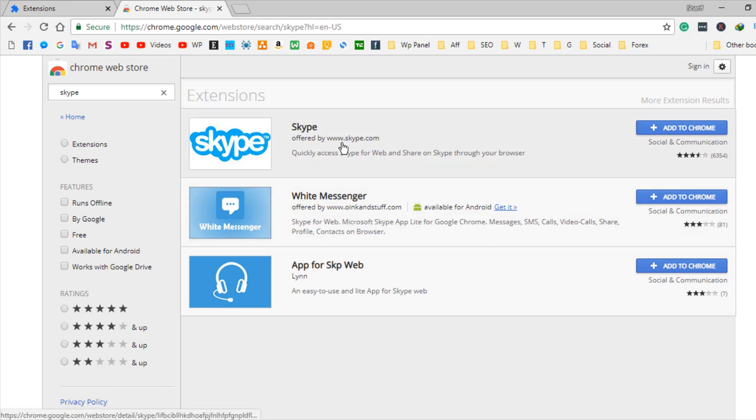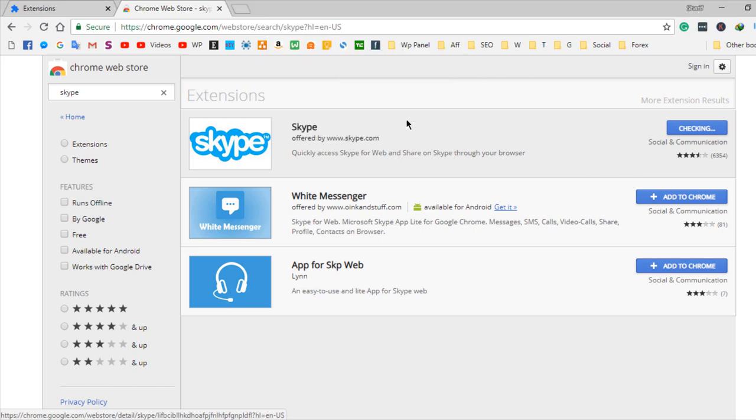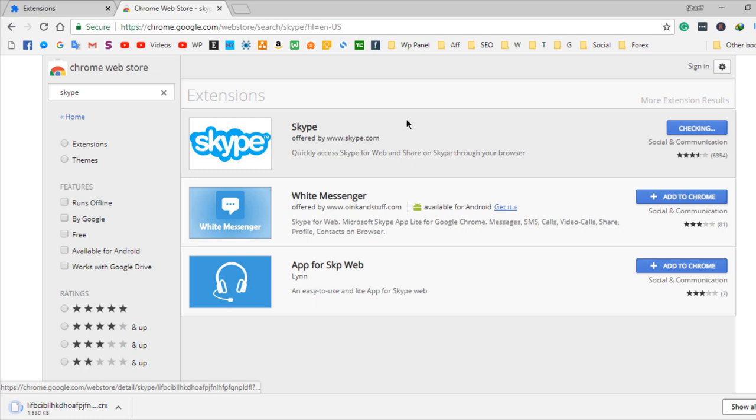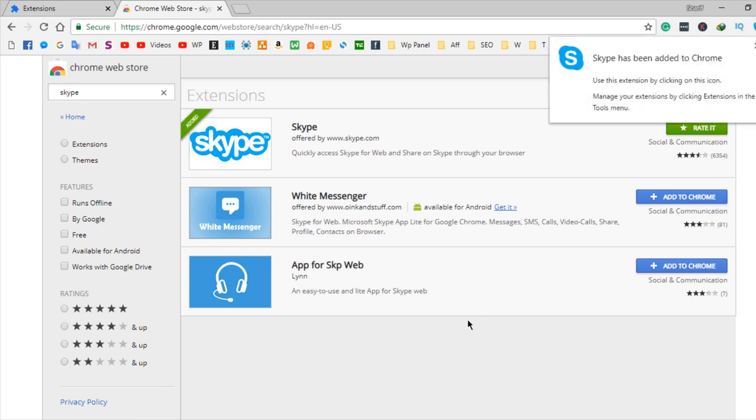You need to click Add to Chrome, then it will take a permission. If you give the permit, then it will automatically install on your Google Chrome browser and you can see a pop-up message. Yes, the Skype has been added to Chrome.